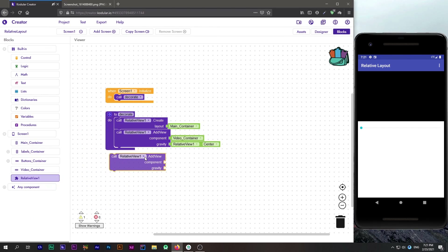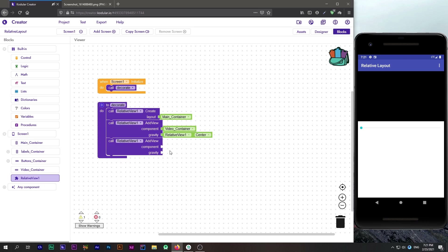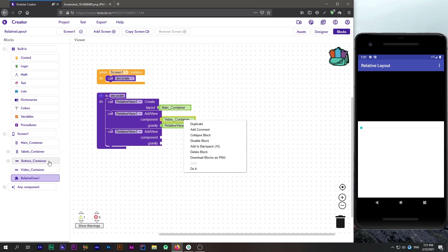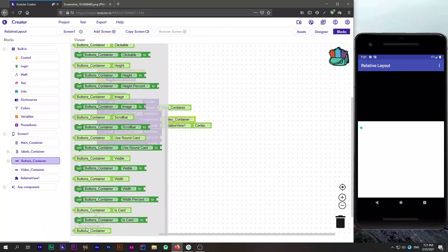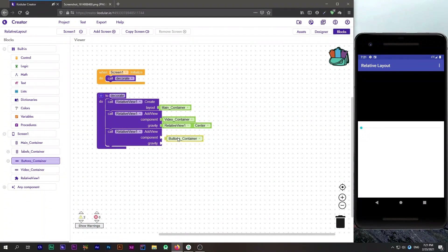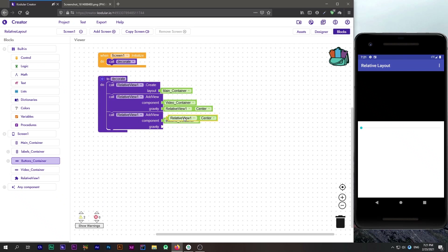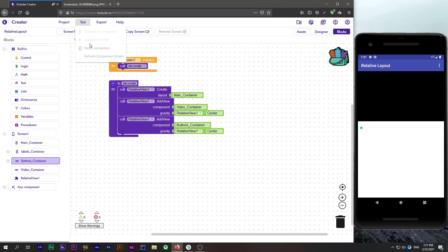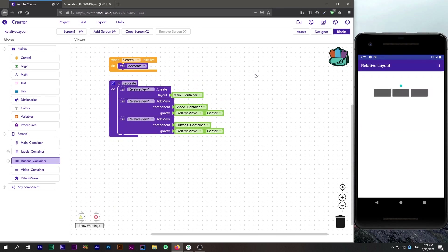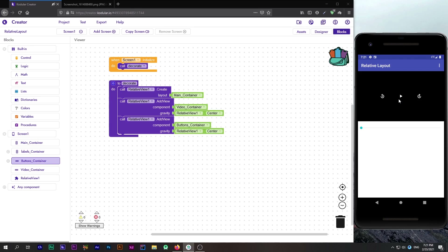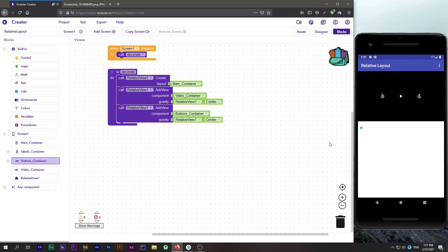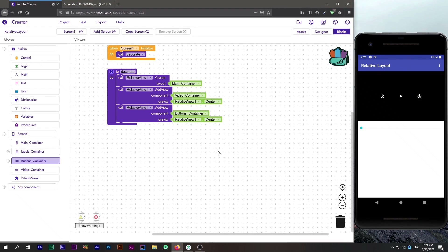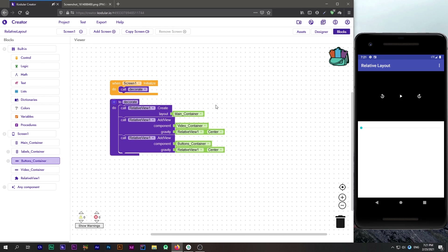Now let's add other layouts as well. I will drag another 'add view layout' block and add our buttons container, also placing it at the center. After refreshing you can see our buttons are at the center. If you are using any other device, you will still see all the buttons at the center — this is the main feature of our extension.